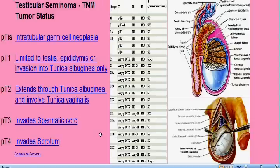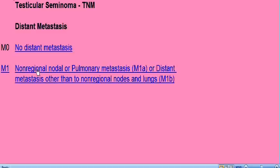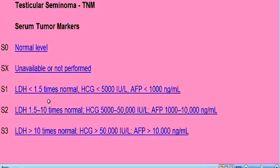On the lymph node status page, let's say this patient has a few lymph nodes but all of them are less than 2 cm. This brings us to the metastasis page — there are no metastases, but here we also have the serum tumor markers option. The serum tumor markers can be HCG, alpha-fetoprotein, or LDH. Let's say the values correspond to S2, so we click on S2. The stage of the tumor is Stage 3B.